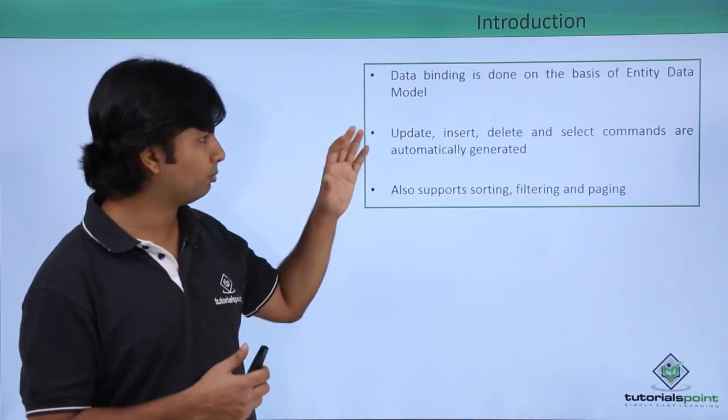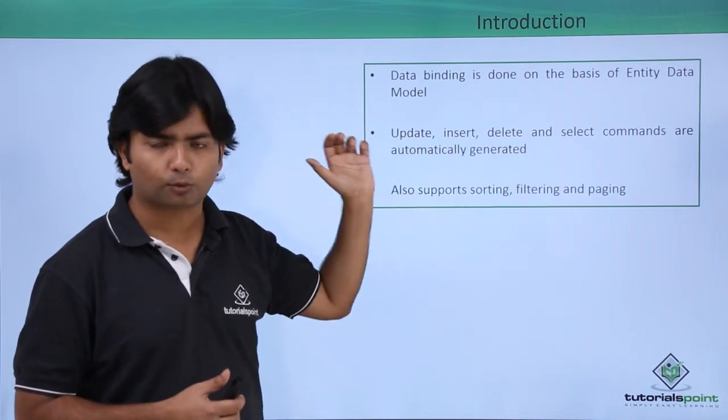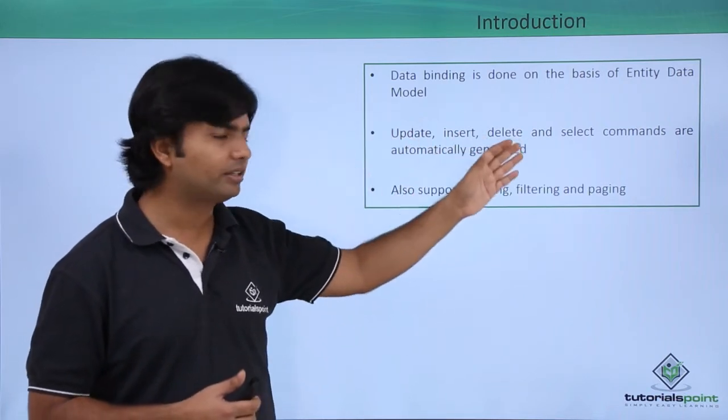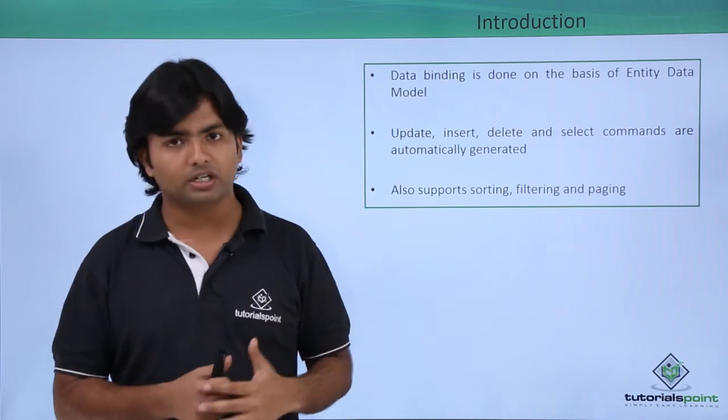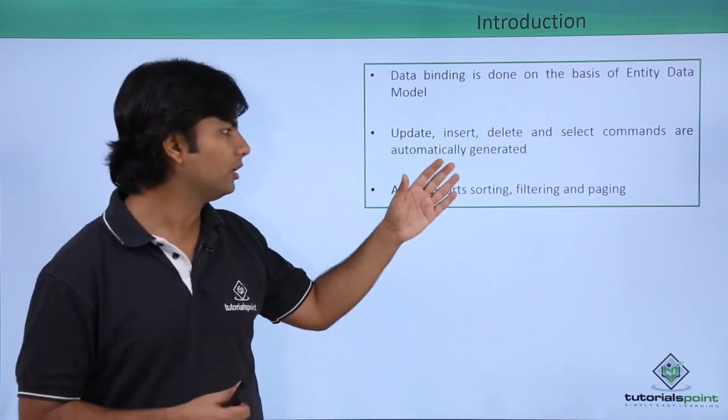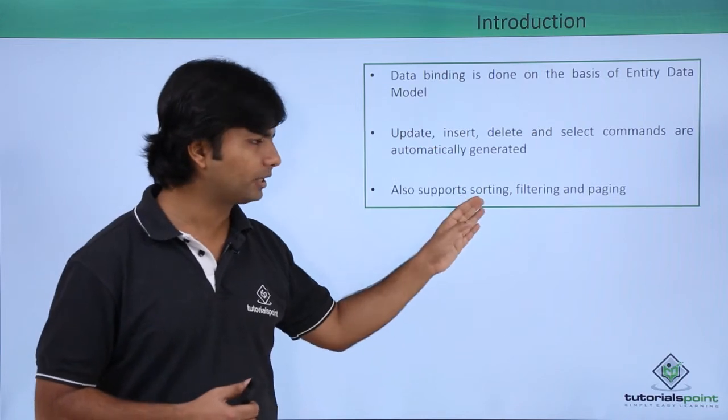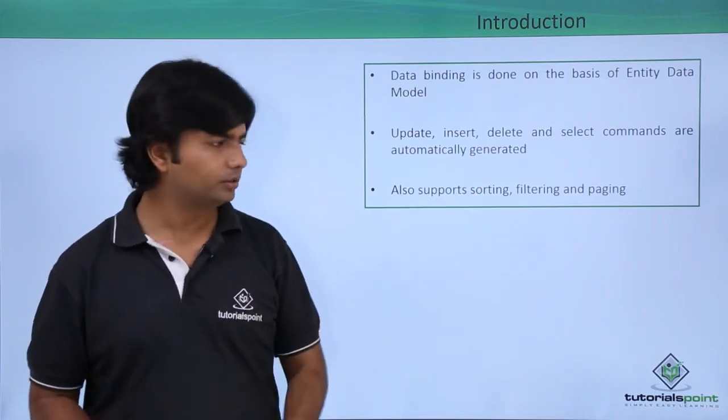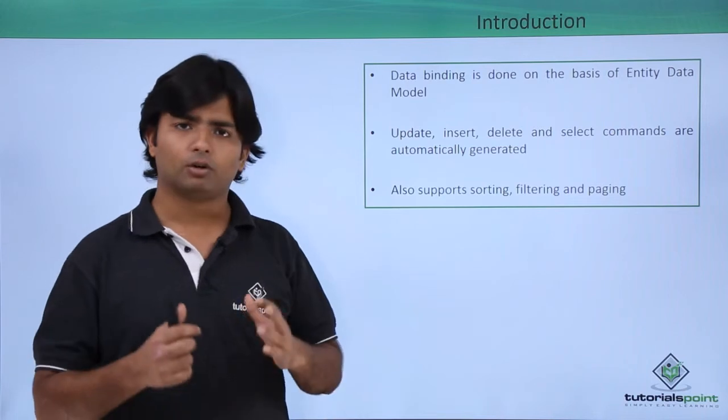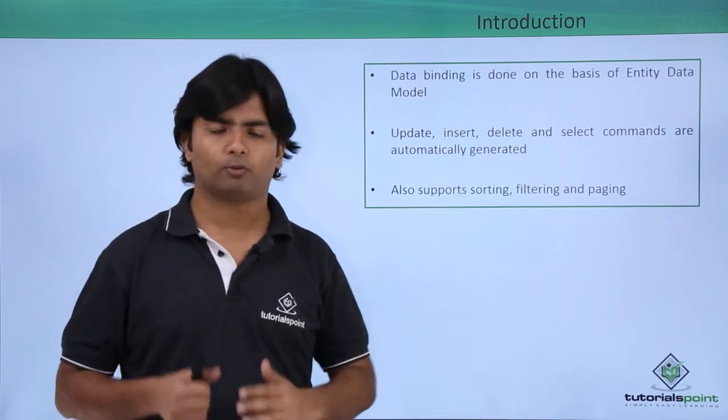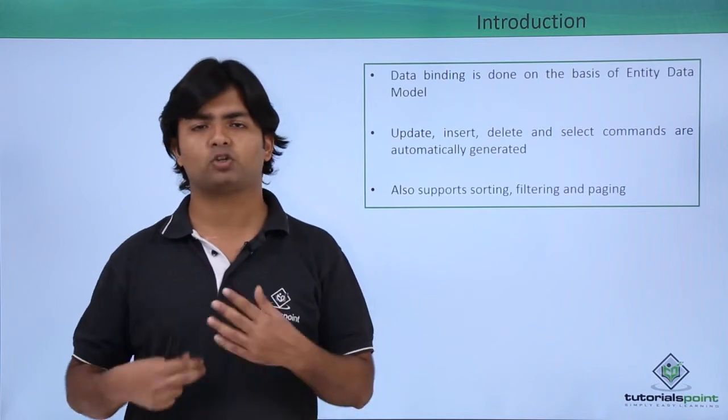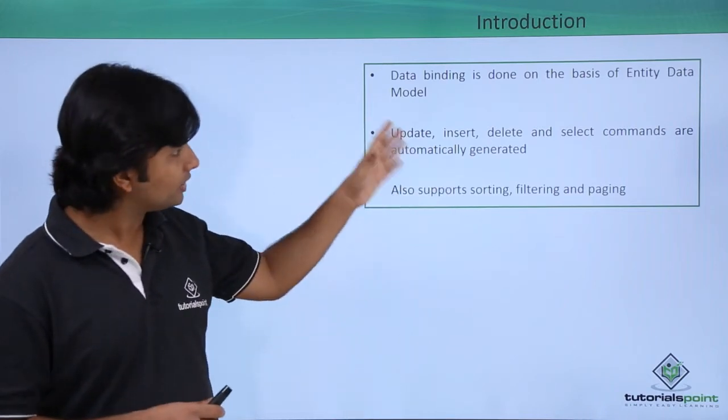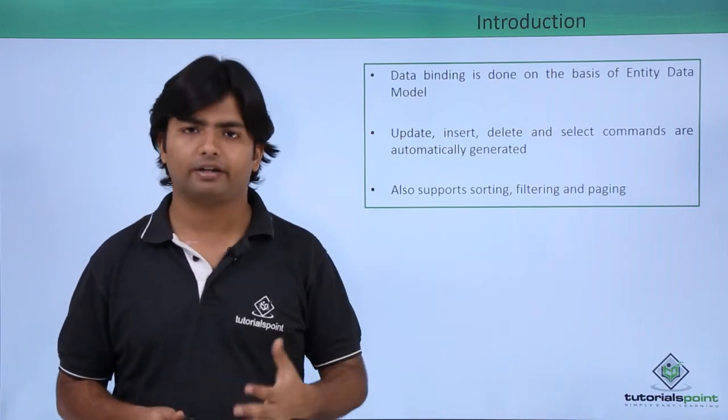You can perform CRUD operations where you can read, create, update, or delete data. Apart from that, you can also do sorting to arrange data in a particular order, filtering for searching specific records, and paging where you split large amounts of data into multiple pages. Such things can be performed using Entity Data Source.